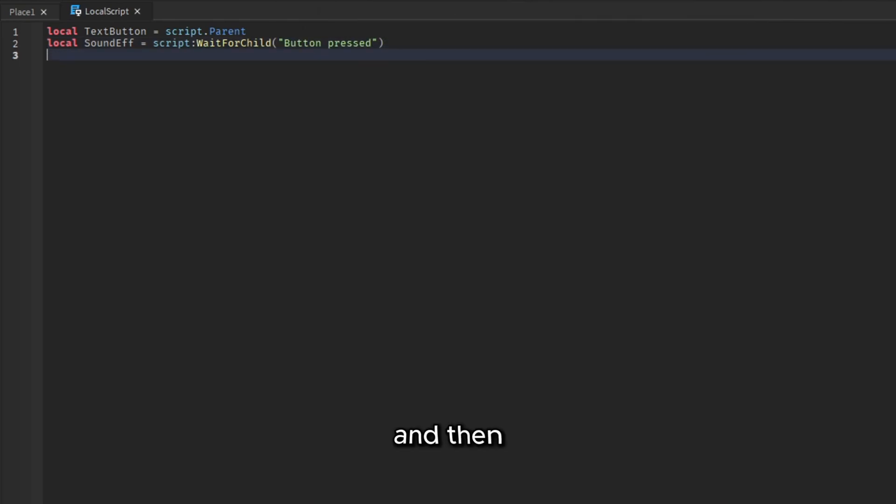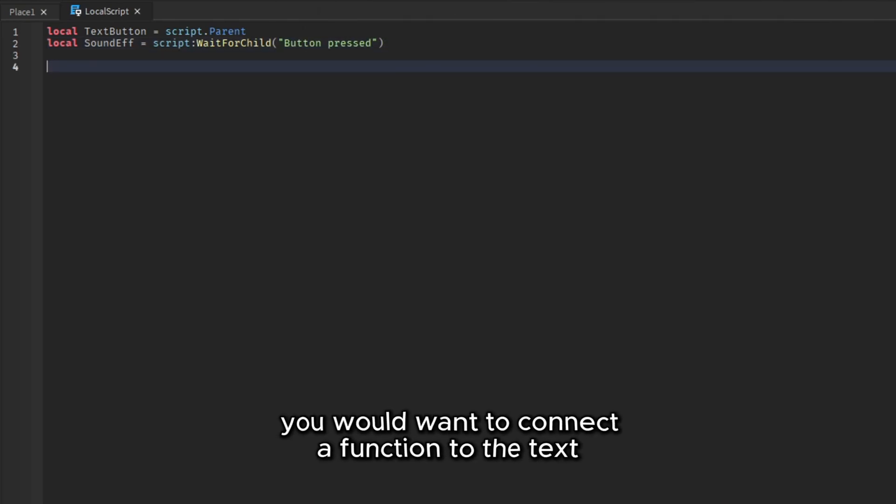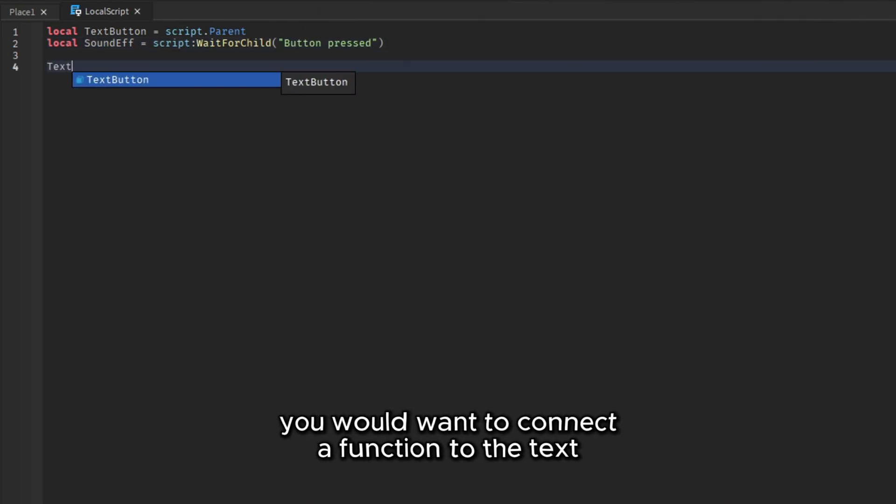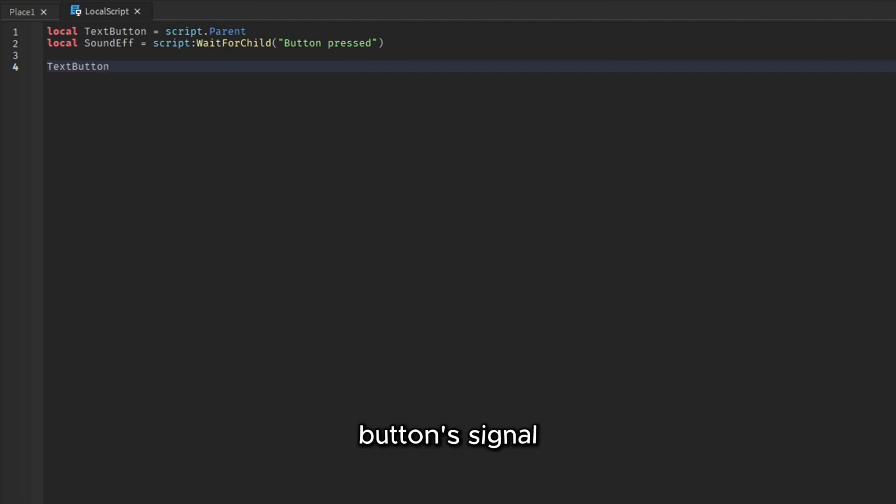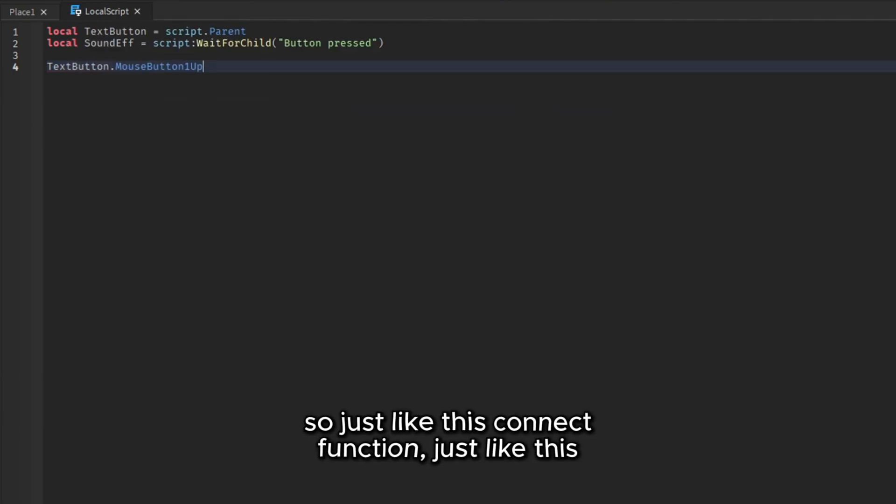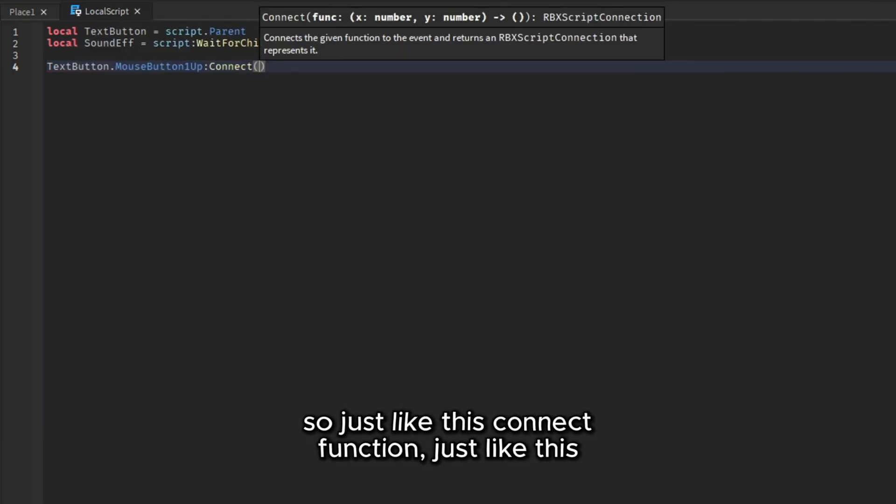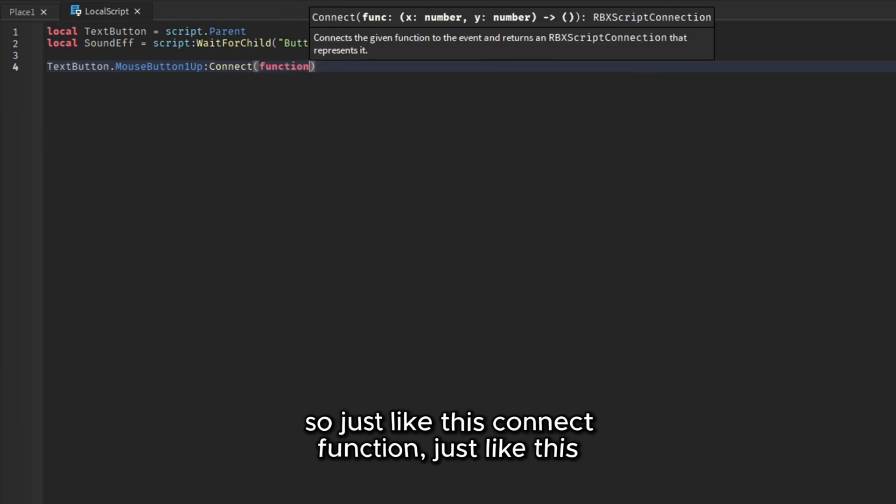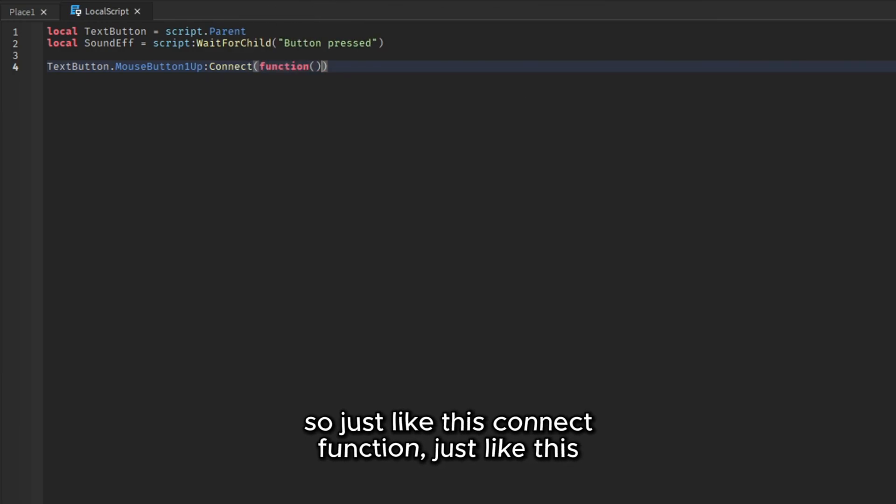And then you would want to connect a function to the text button's signal. So just like this, connect function just like this.